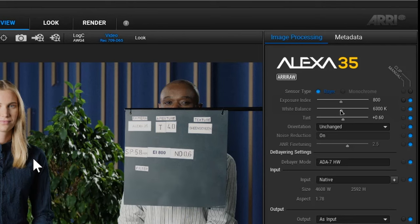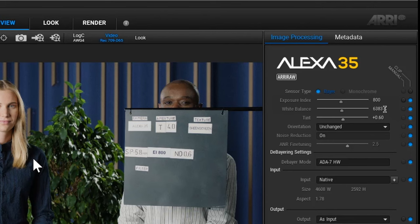It's also possible to change the slider position using the mouse wheel. Hover with the mouse cursor over the slider value right next to it and use the mouse wheel to adjust the values.